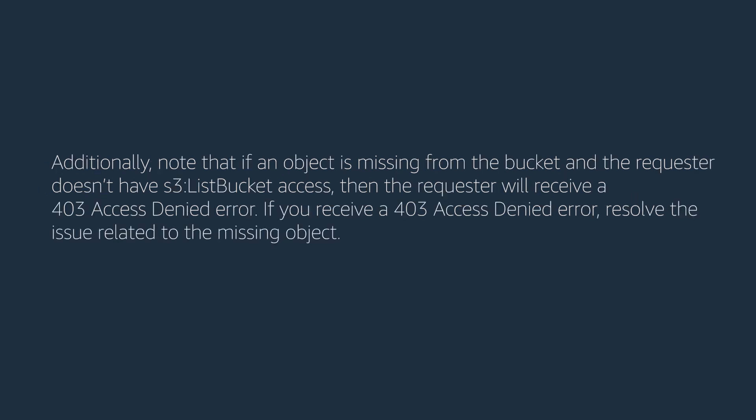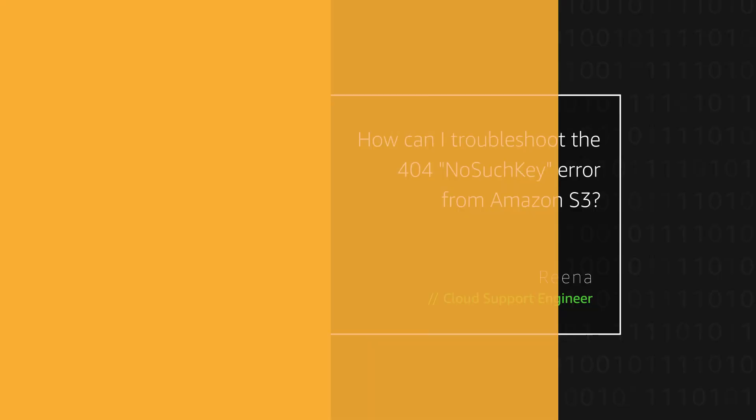Additionally, note that if an object is missing from the bucket and the requester doesn't have S3 ListBucket access, then the requester will receive a 403 Access Denied error. If you receive a 403 Access Denied error, resolve the issue related to the missing object.